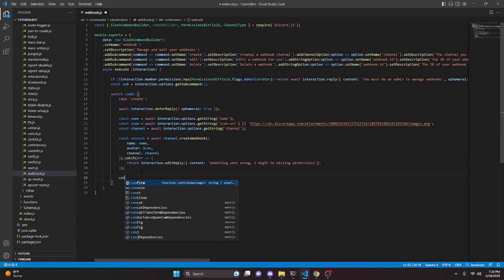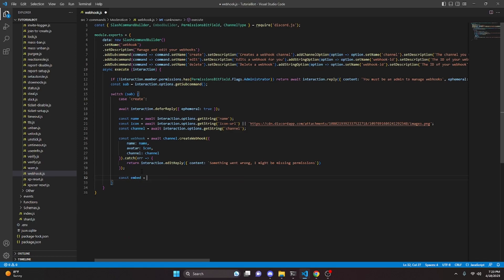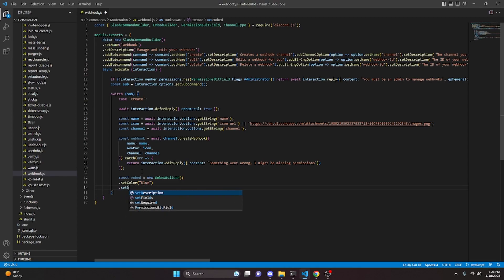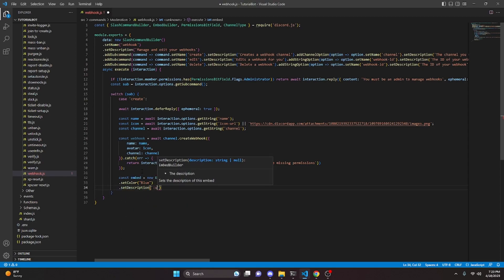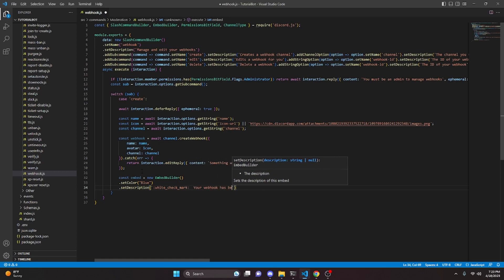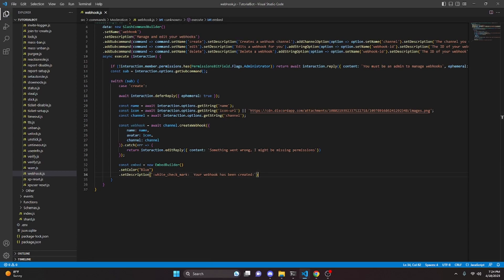We can go ahead and catch an error, then return interaction.editReply with content saying something went wrong, I might be missing permissions. Then after that we can do const embed equals new EmbedBuilder, set color to blue, set description to a white check mark emoji and your webhook has been created.